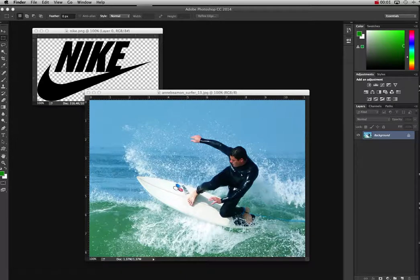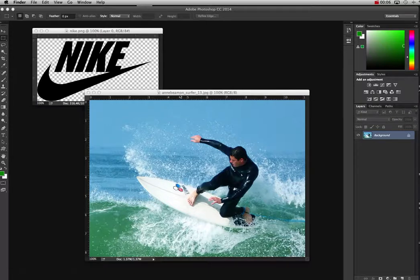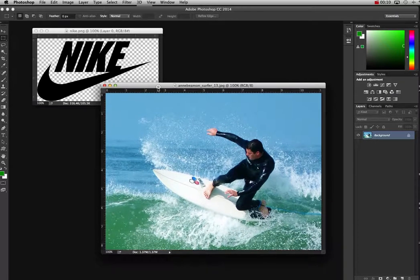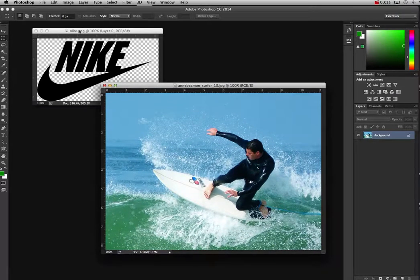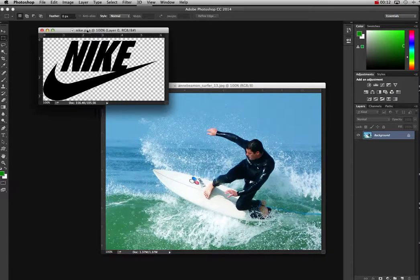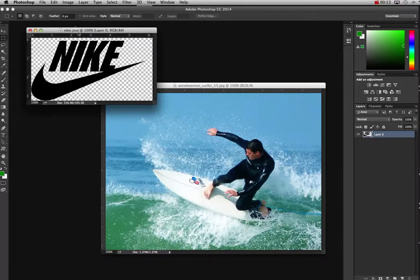This tutorial is going to be how to make a fun t-shirt design using both Illustrator and Photoshop. I've got a couple nice photos, a nice photo of a surfer, plus I also have the Nike symbol here.